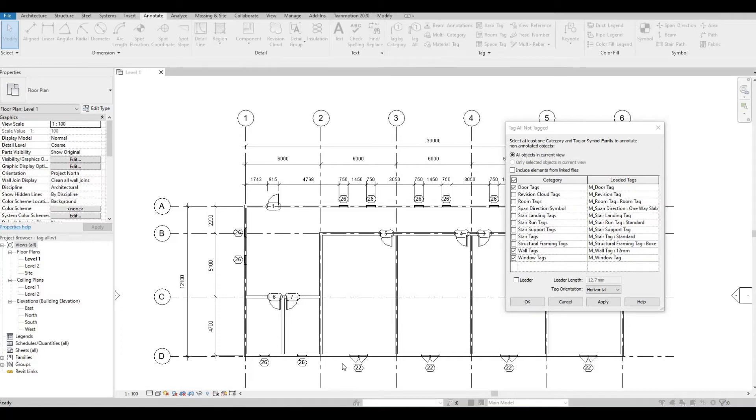Hi everyone, welcome back to my channel. In today's video I'm going to show you the fast way of tagging categories like doors, windows and walls in Revit. Let's get started.